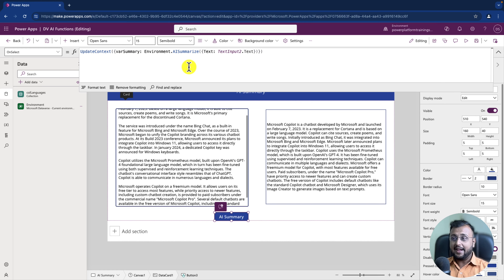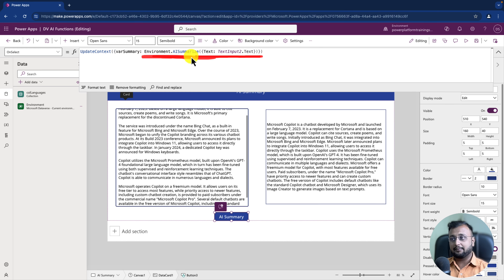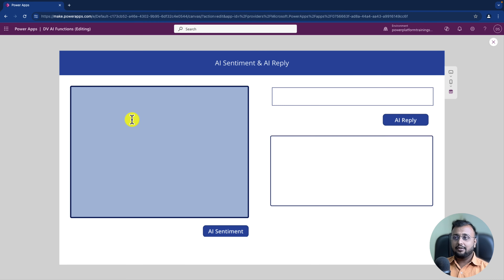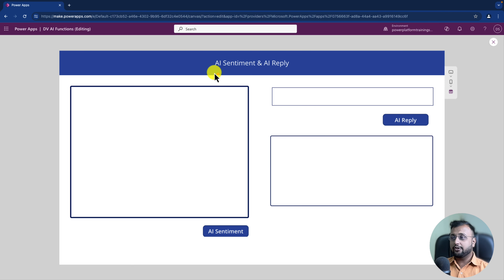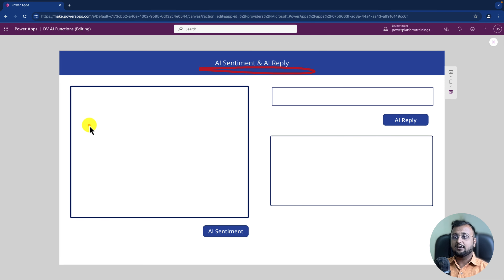So this was the first function — AI Summarize — available inside your Dataverse environment table as Environment.AISummarize. Now let's move towards the second use case: sentiment analysis.